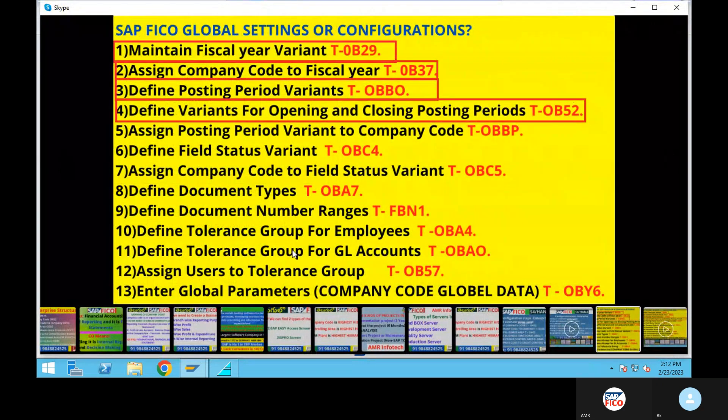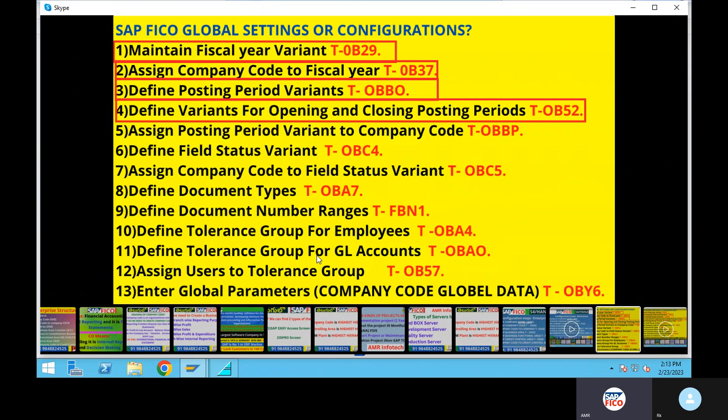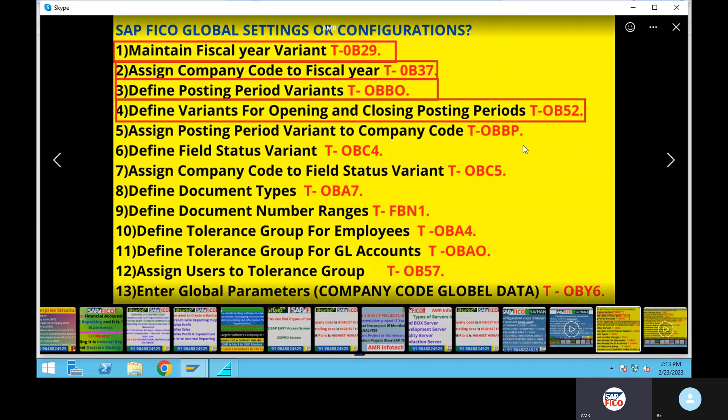Global settings, S4. Okay, next class — OB6. Okay, right.